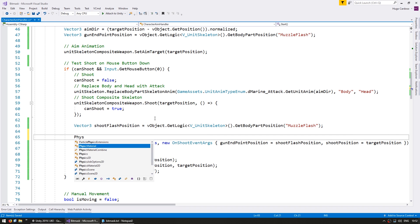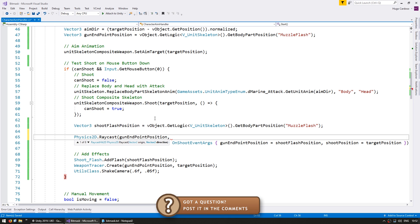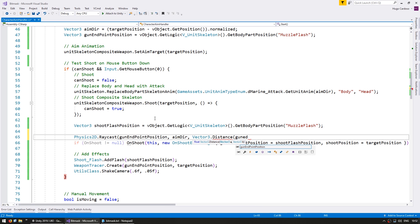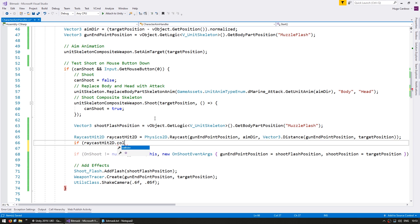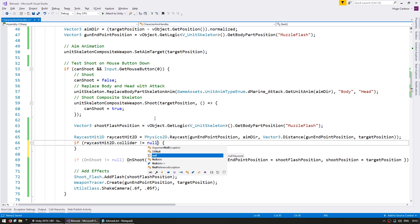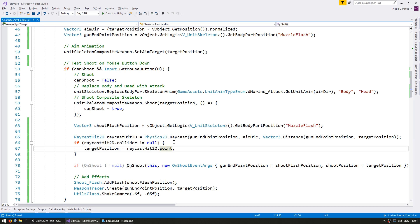In the shooting code let's do a raycast. We go into Physics2D and call Raycast. This takes an origin — let's use the gun endpoint position — then a direction, so let's use the aim direction, and finally a distance, which we calculate between the gun endpoint position and the target position. This returns a RaycastHit2D which contains information on what happened with the ray. We can check if it has a collider — if the collider is not null we hit something. So if we did collide into something, let's set the target position to the hit point using raycastHit.point.